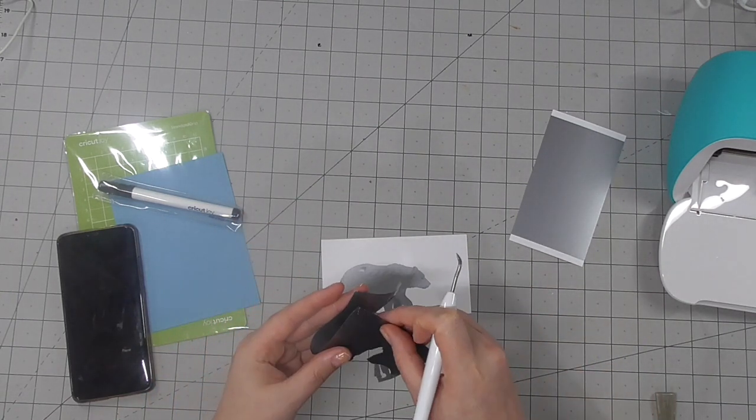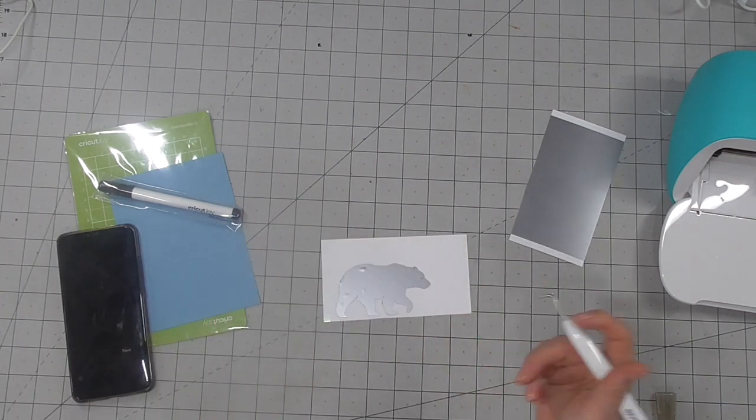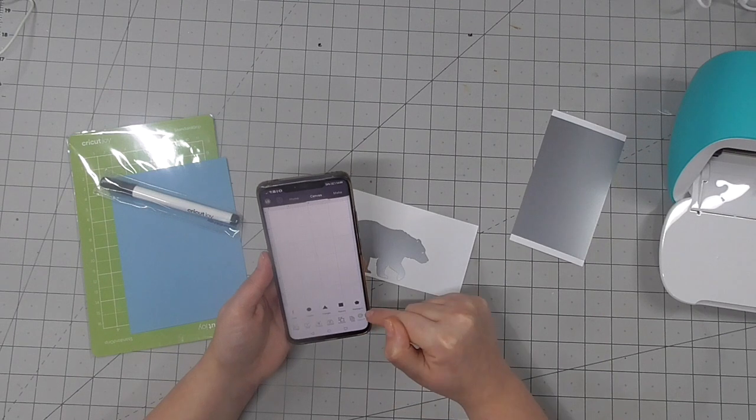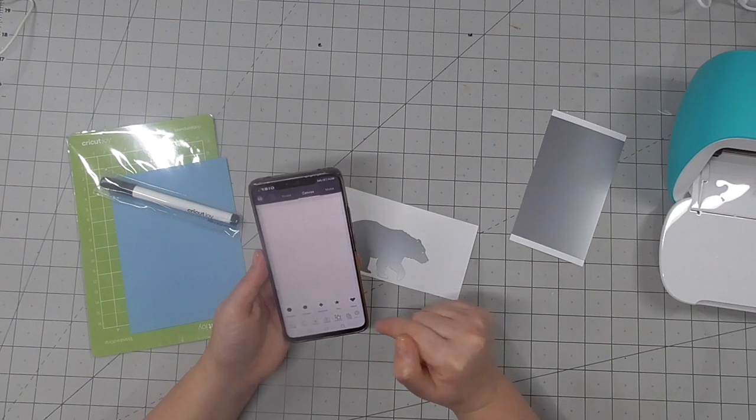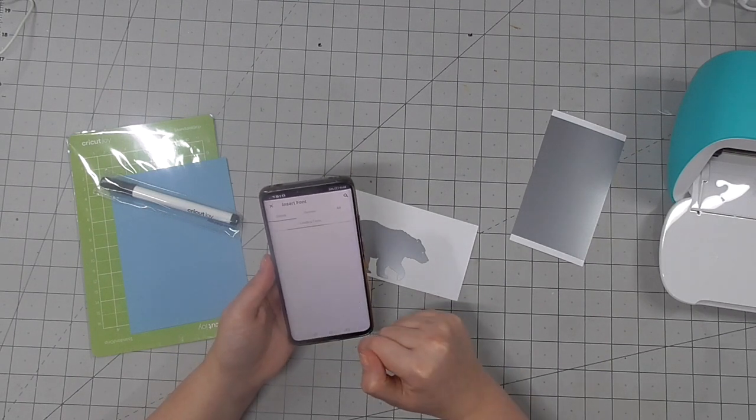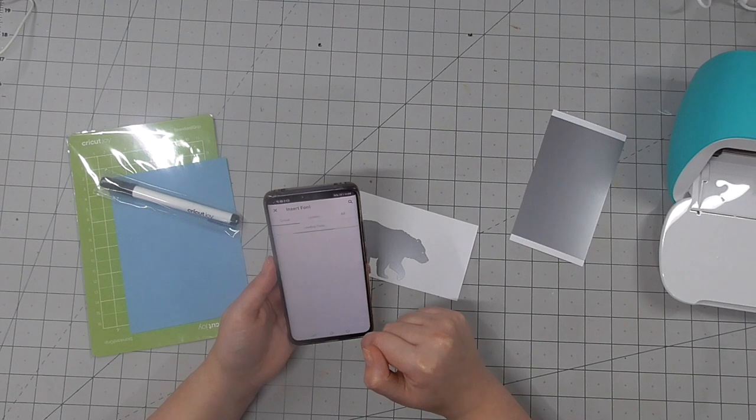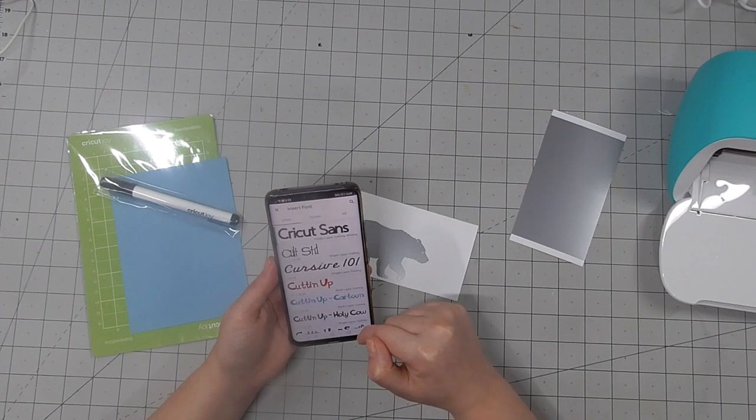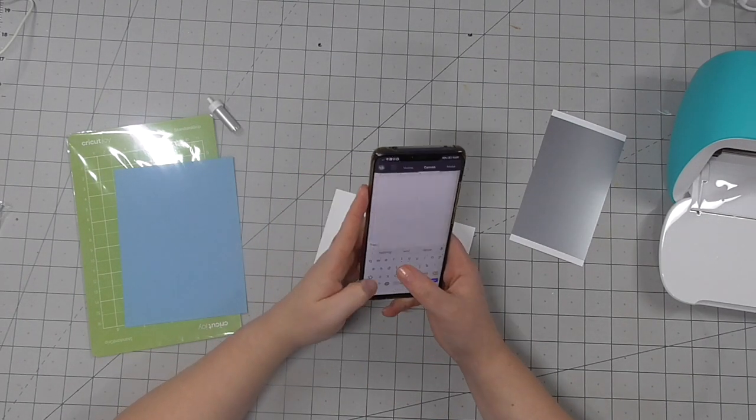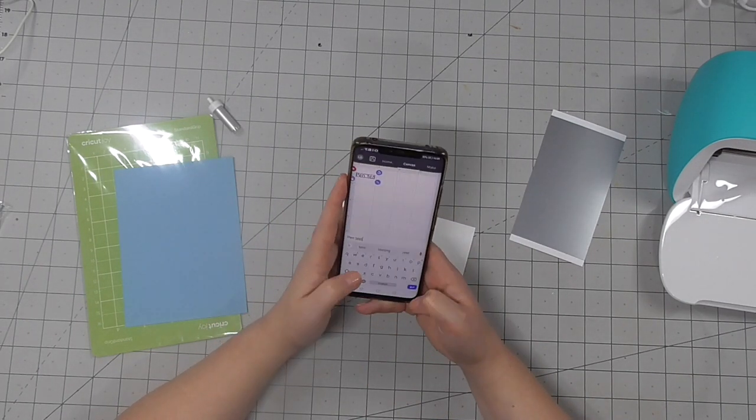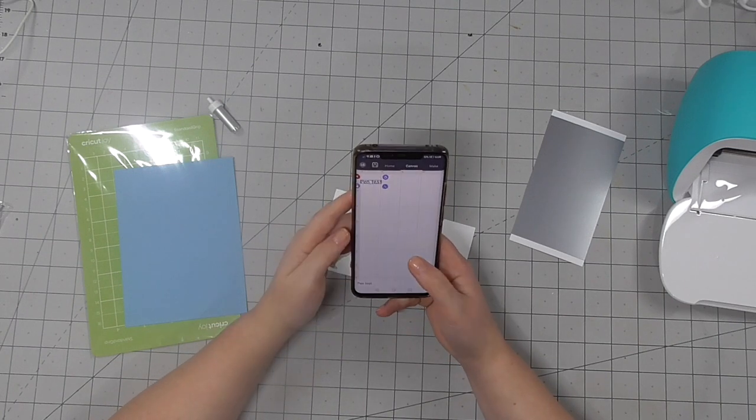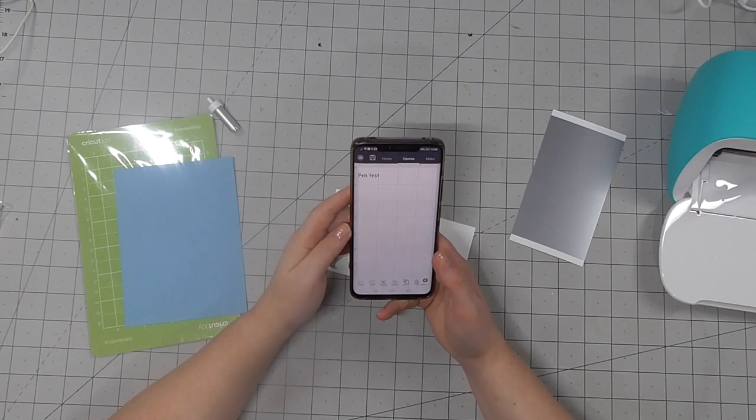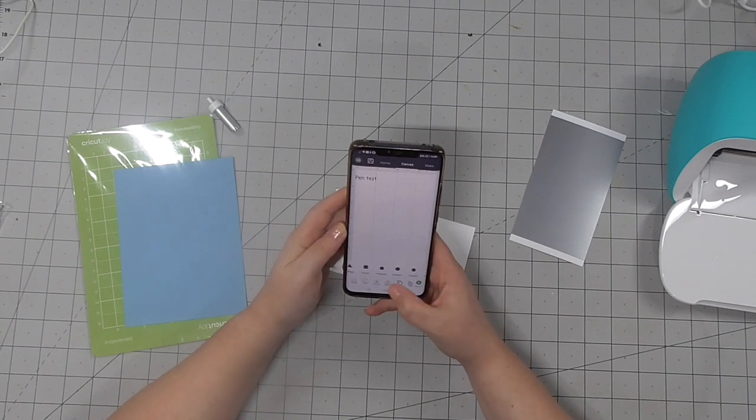Then you can just weed away the rest of that excess vinyl and then I'm going to use the pen. So I wanted to test this. I'm using the Cricut Design Space app on my phone here and I'm just typing out pen test. Nothing too fancy, I just wanted to see the difference of how this works.